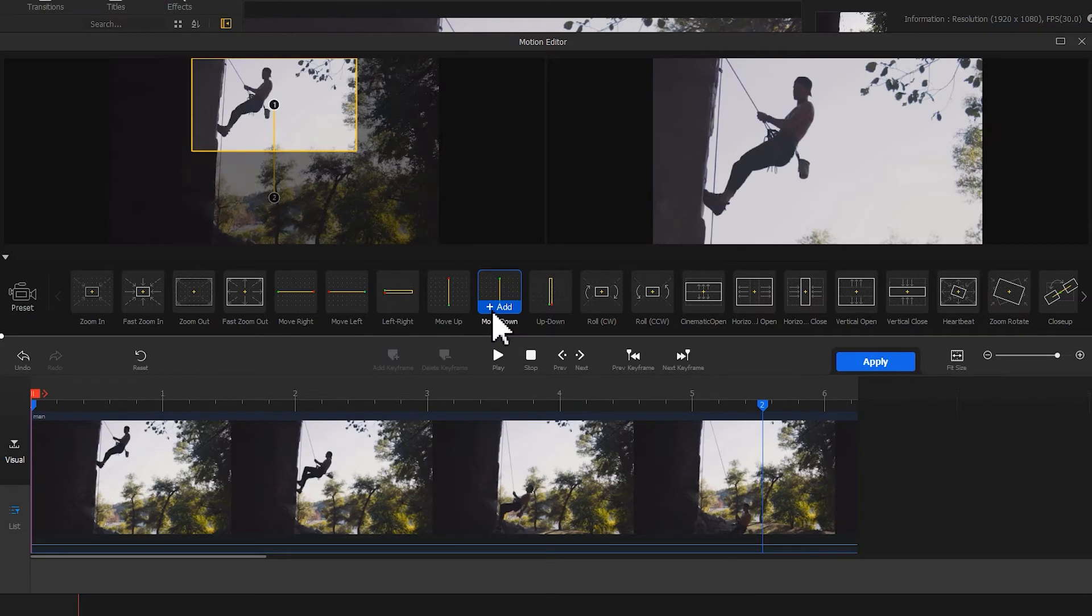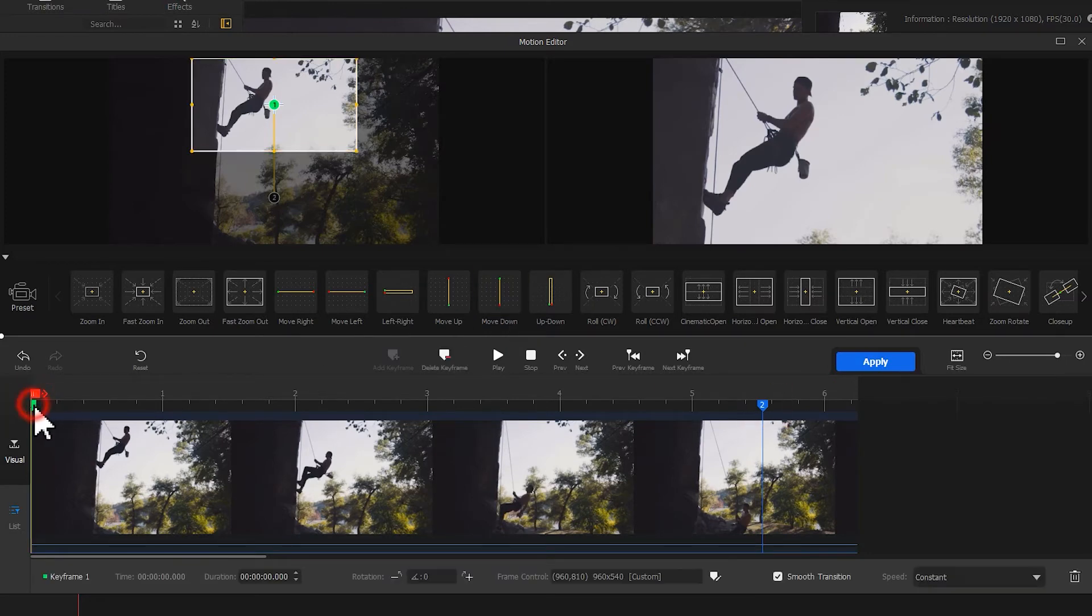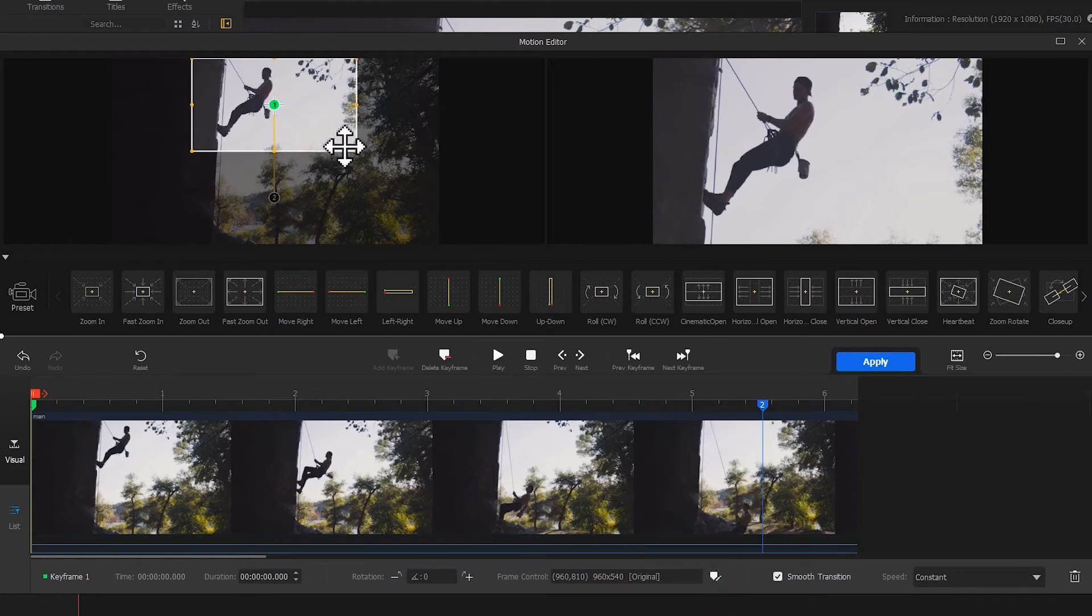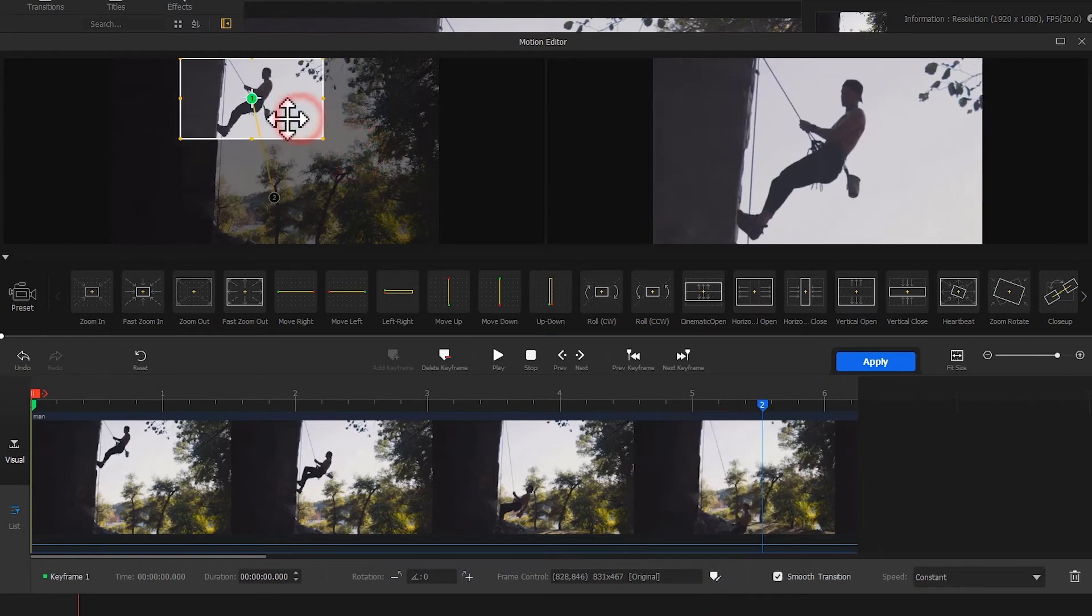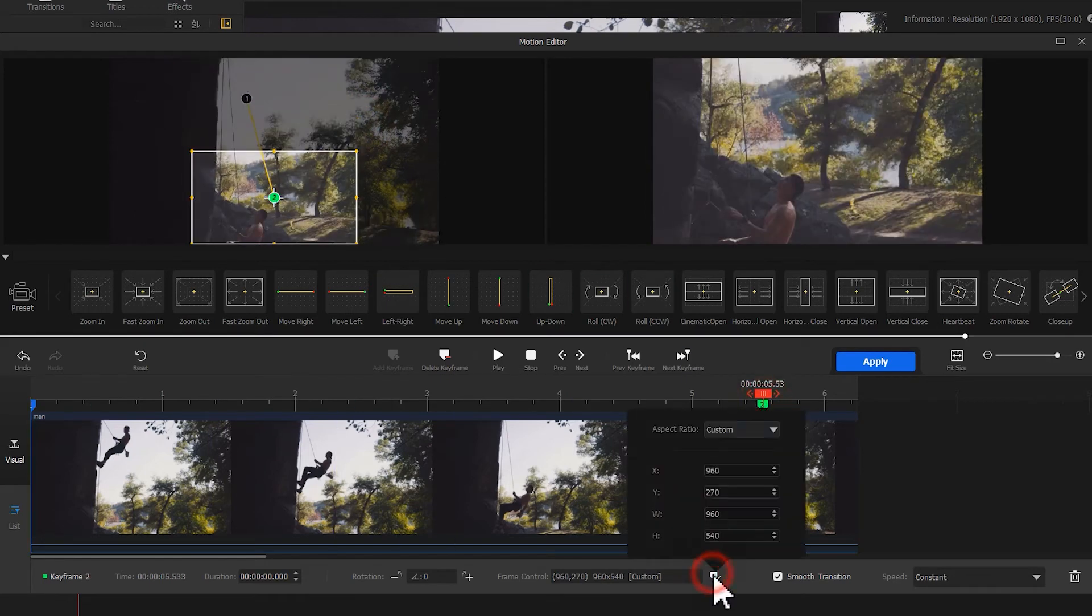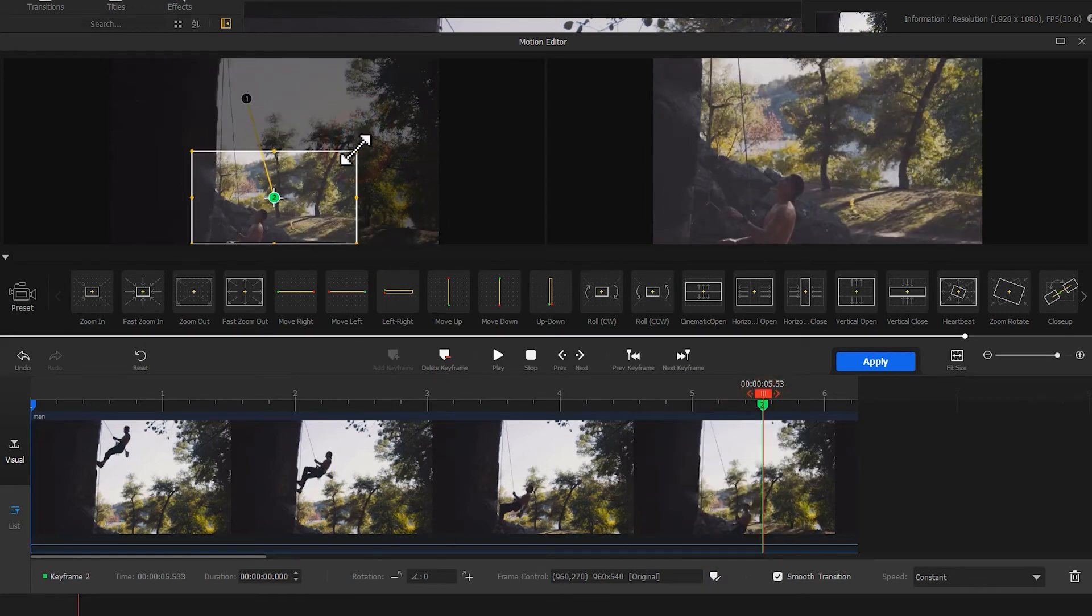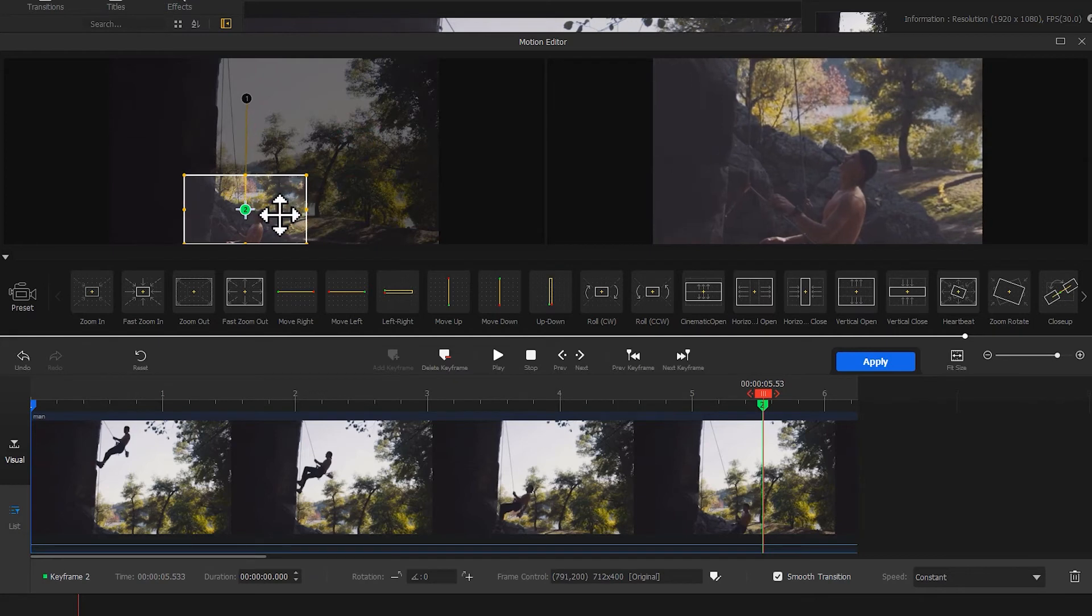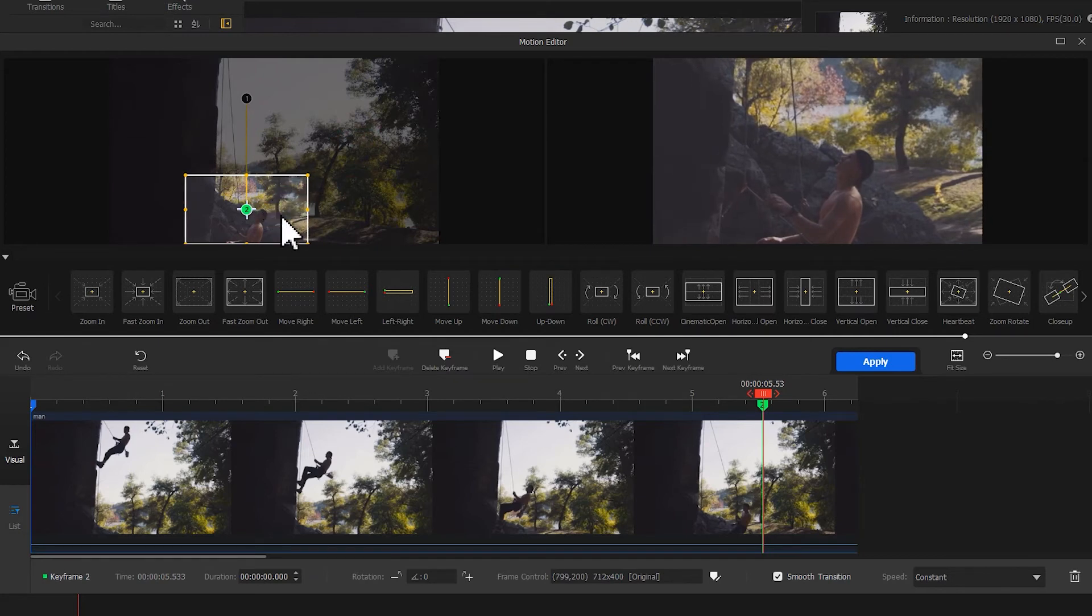Then, adjust the parameter settings for the two keyframes. After the changes, let's preview the outcome.